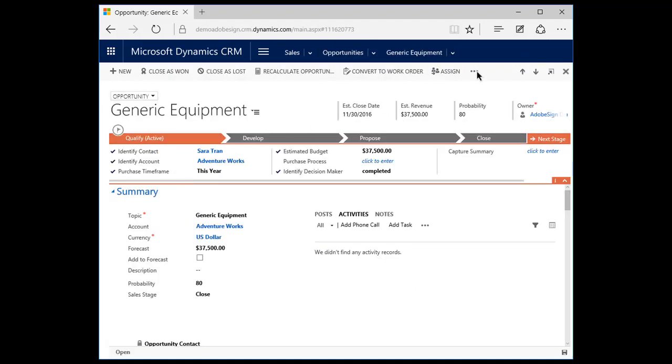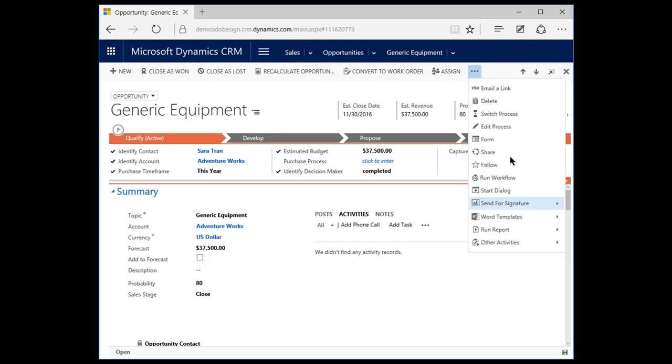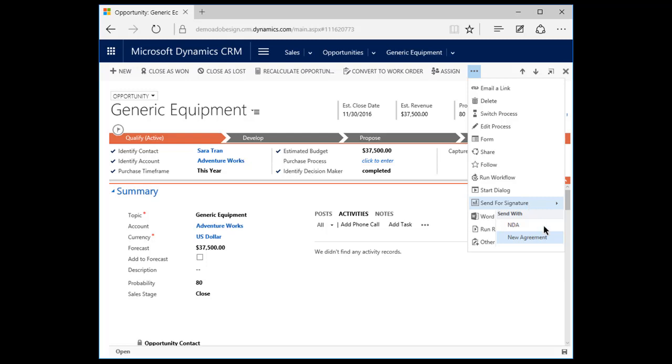Jonathan clicks the opportunity for AdventureWorks. This brings up the dashboard for the opportunity. He navigates to the top menu bar. He clicks Send for Signature. He has the option of sending an NDA or a new agreement for signature. He selects New Agreement.